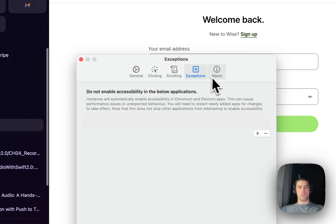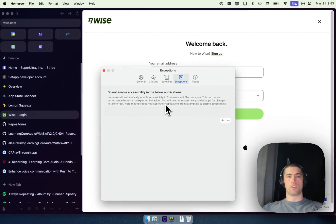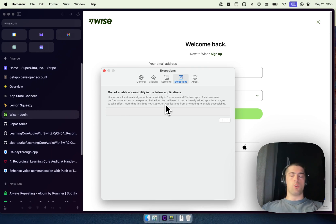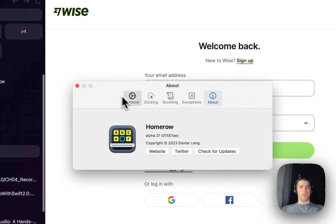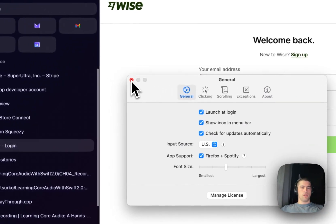Lots of different options here. You can exclude entire applications if you are finding that you don't want it working or to be enabled for certain apps. And yeah, that's pretty much it.